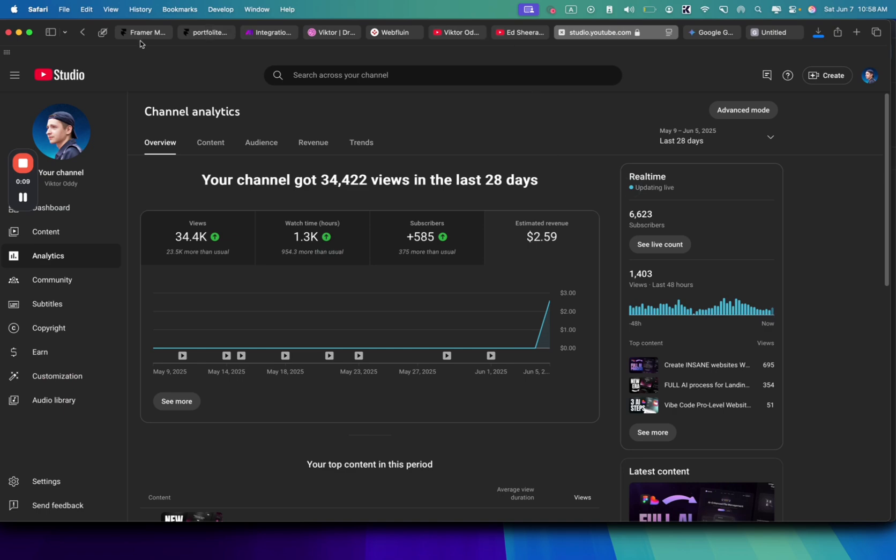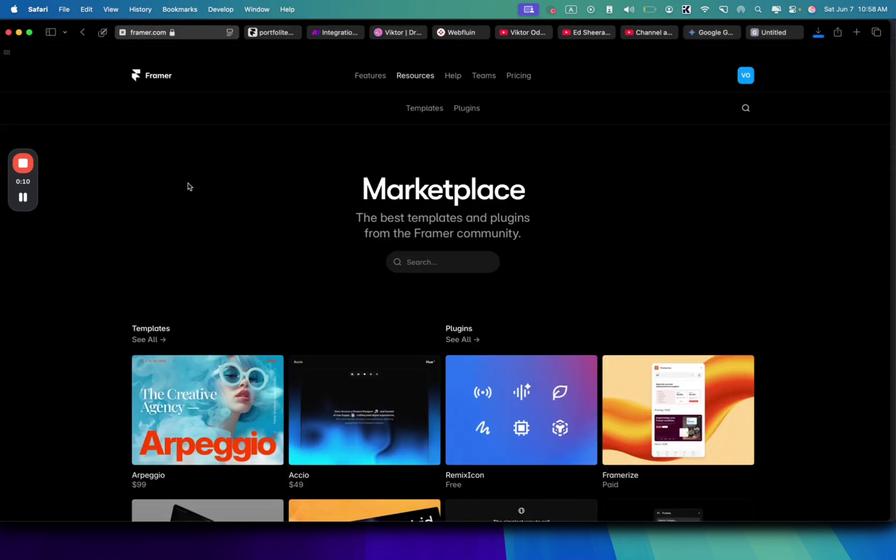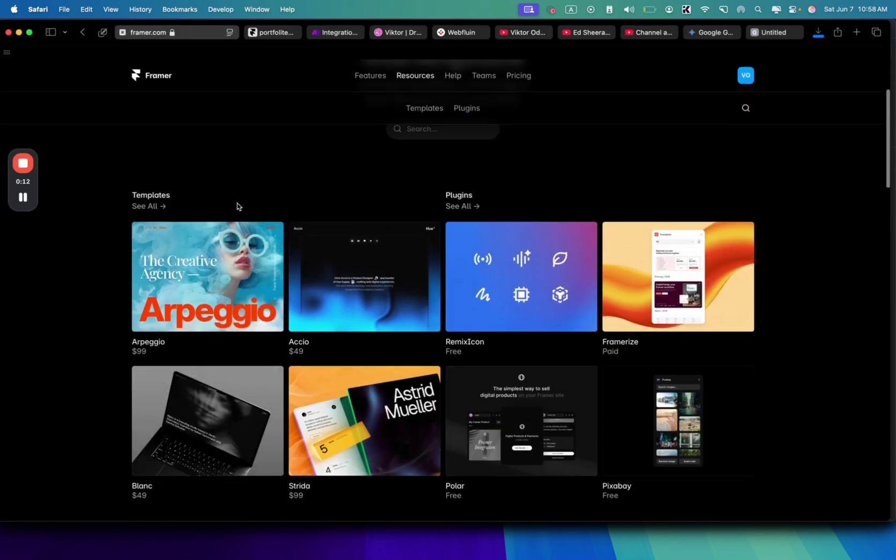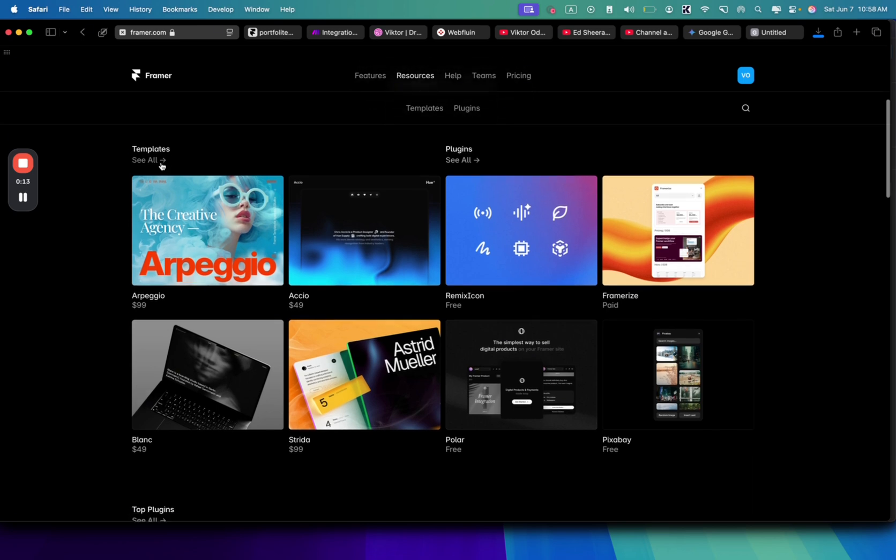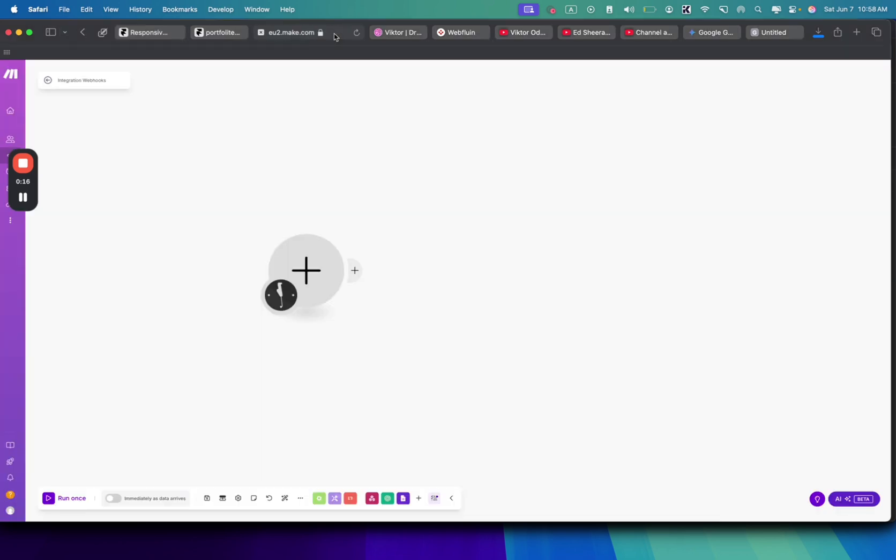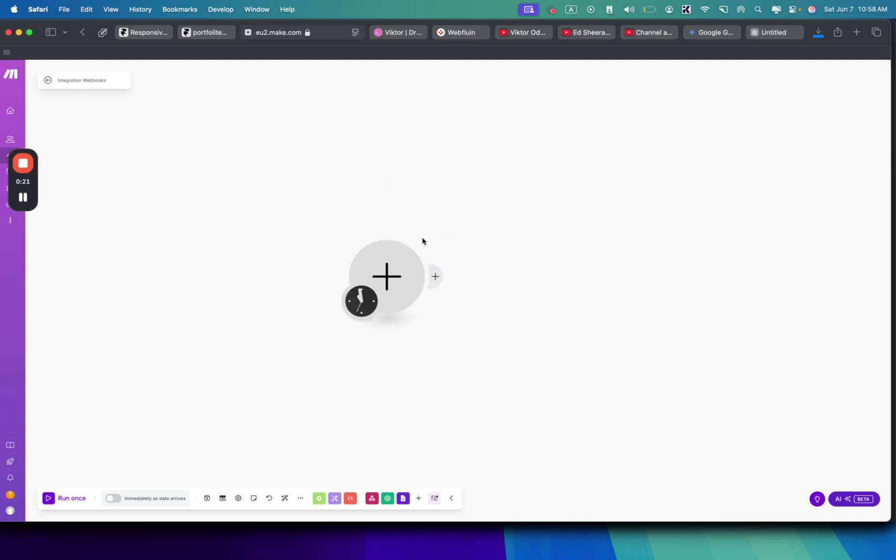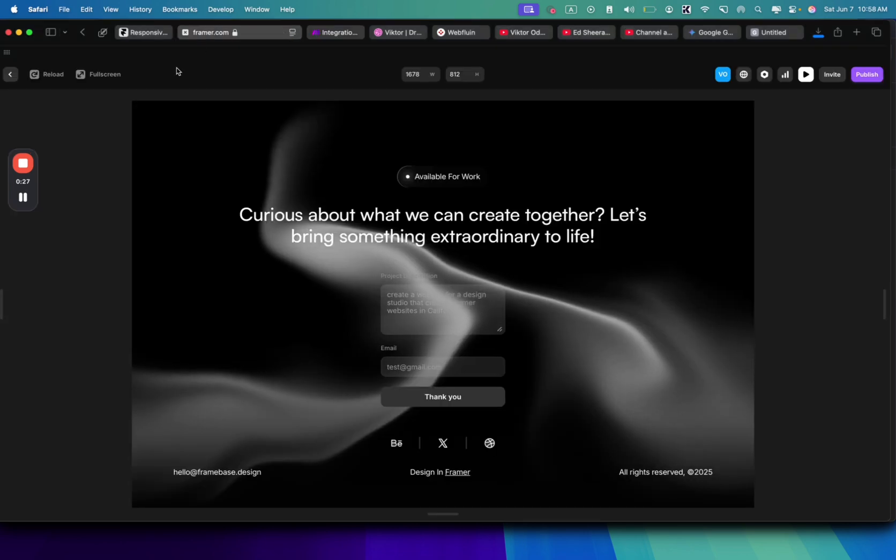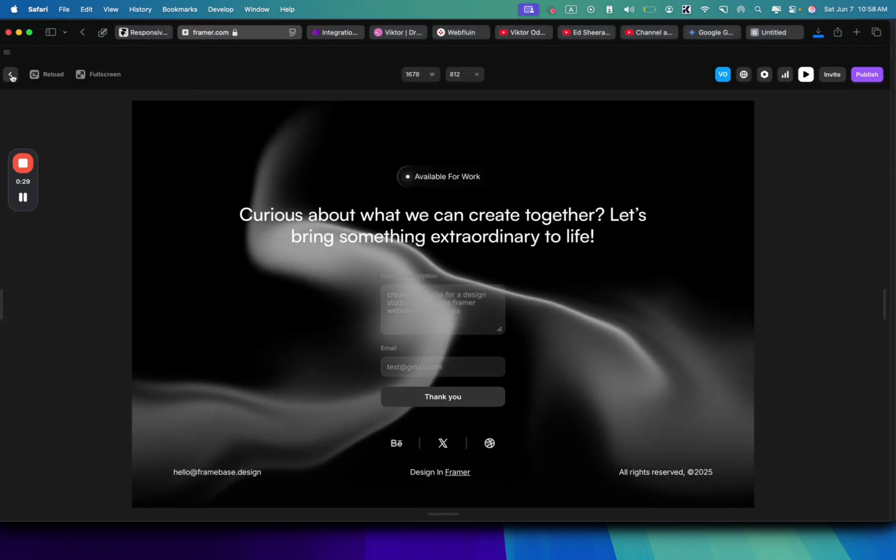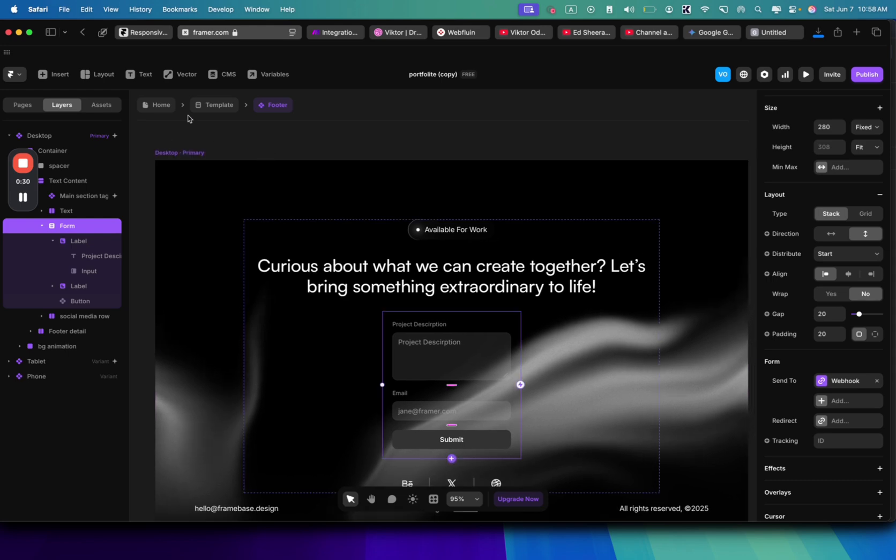Today I'll be showing you how to build a beautiful website with Framer and how to use all the AI capabilities. We're going to connect it to Make.com, basically an automation platform, backend platform without coding. You can automate anything here.